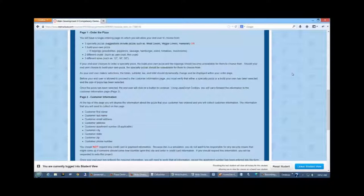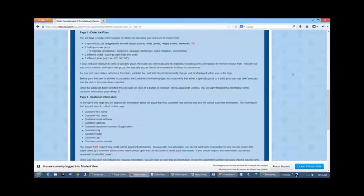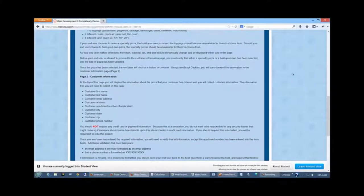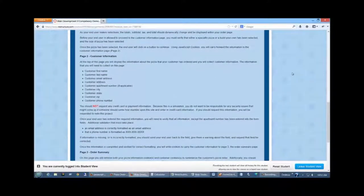The second page is where you're going to collect the customer information. You're going to collect a first name, a last name, an email address, an apartment number if it's applicable to the customer, city, state, zip, and phone number. I am not going to stress strong enough that you should not request any credit card or payment information. This is a simulation and it is your responsibility as a student not to collect this information. By doing so, you are opening yourself up to liabilities. People steal packets across the web. If you have a credit card going across the web, you as the student are responsible for that possibility of that credit card information being stolen. Do not collect credit card information.